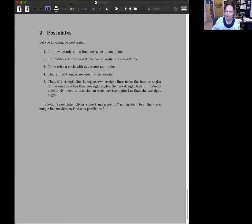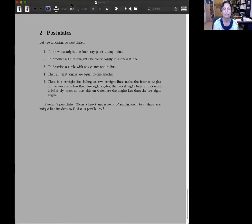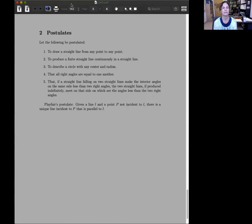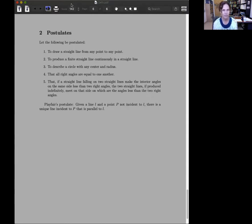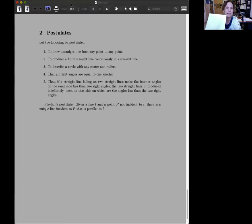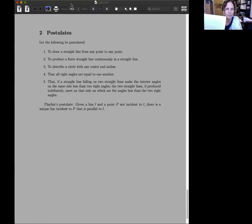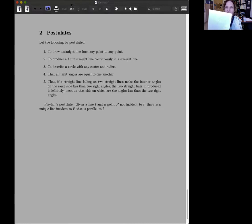Finally, the fifth postulate, Euclid's famous fifth postulate, the one that holds in Euclid's geometry, but not in other geometries. This is it, and it's a mouthful, that if a straight line falling on two straight lines make the interior angles on the same side less than two right angles, the two straight lines, if produced indefinitely, meet on that side on which are the angles less than the two right angles.